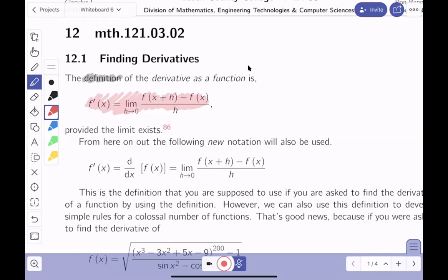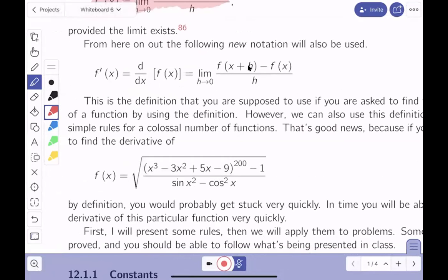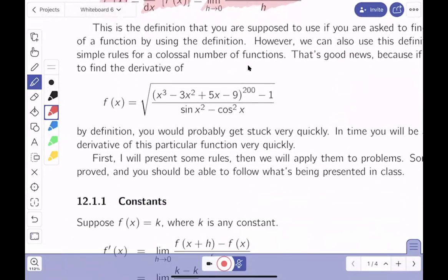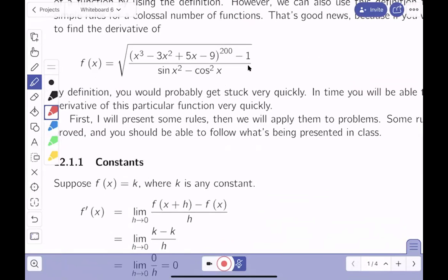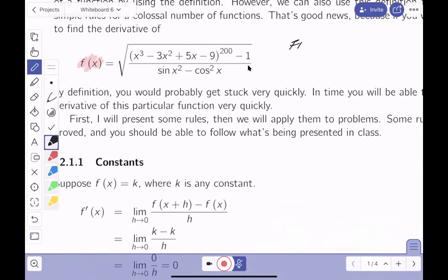Let's go over notation again. The derivative of the function f we write as f prime. This would also be written in Leibniz notation as d/dx of f with respect to x. If you were asked to find f prime of x by definition for a complicated function, that would be extremely difficult.